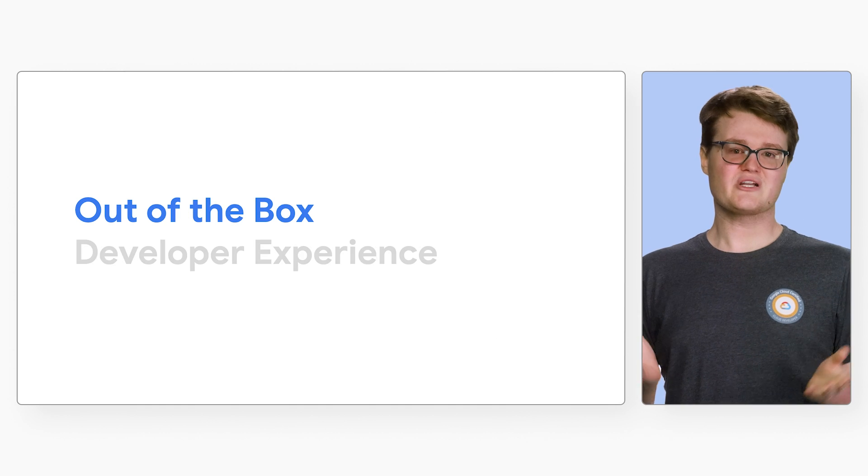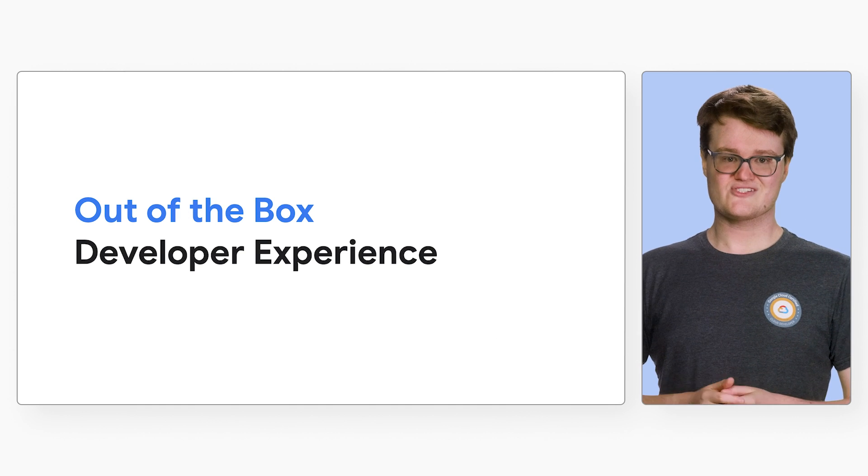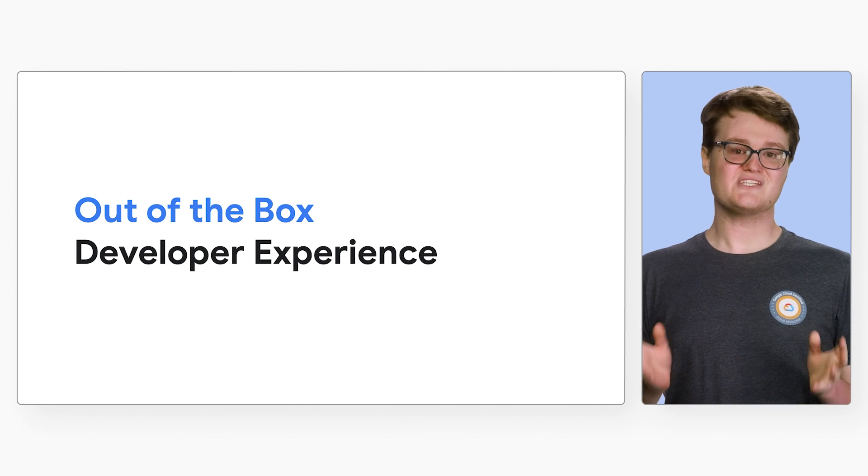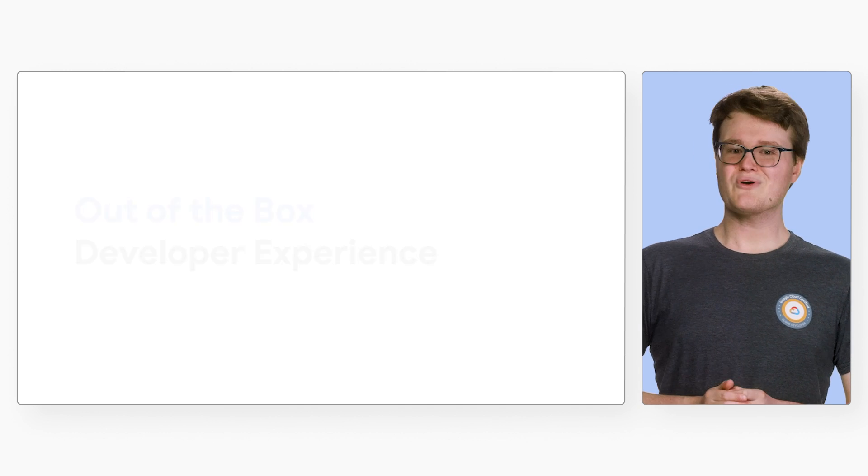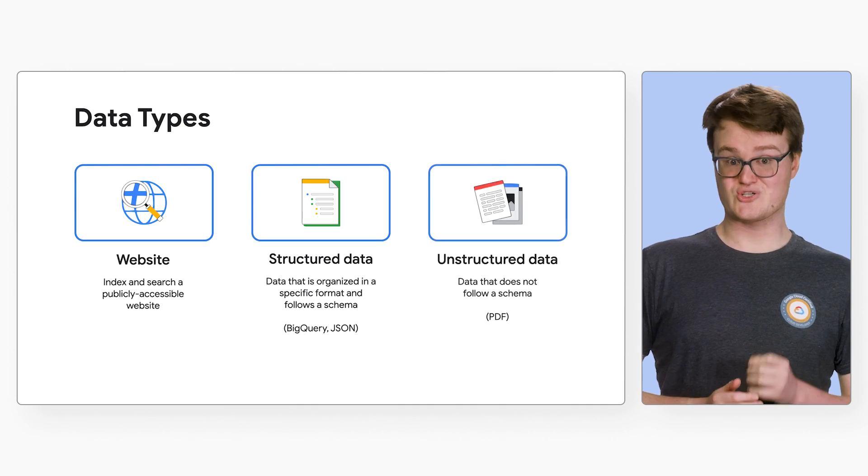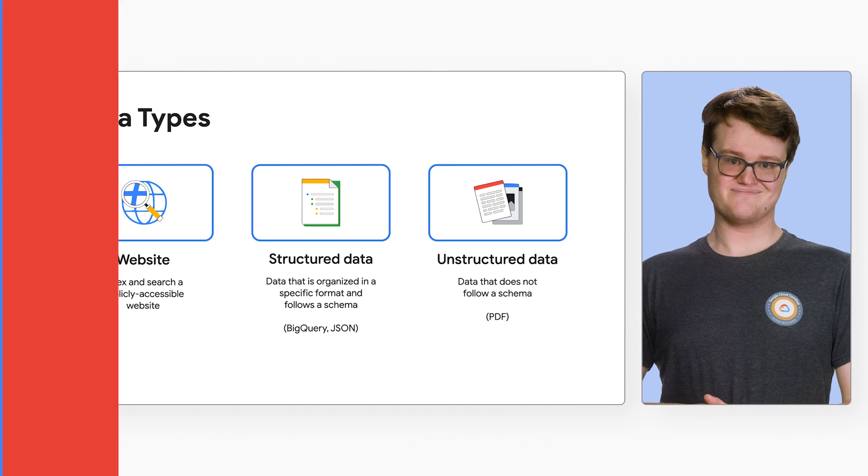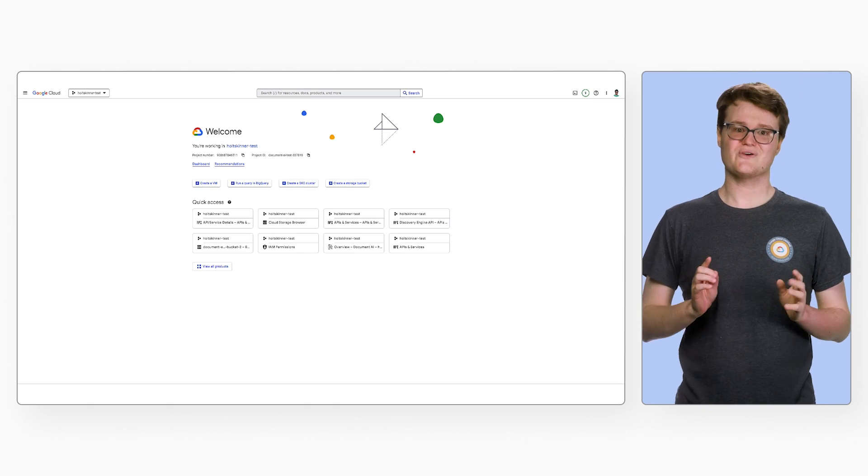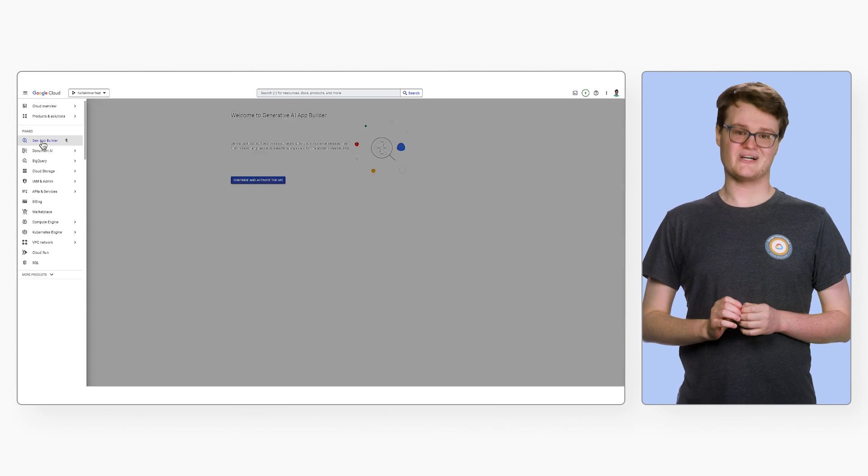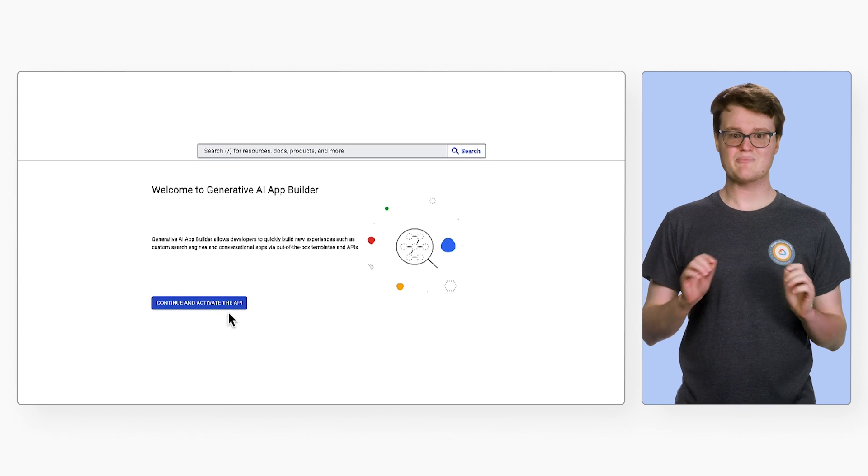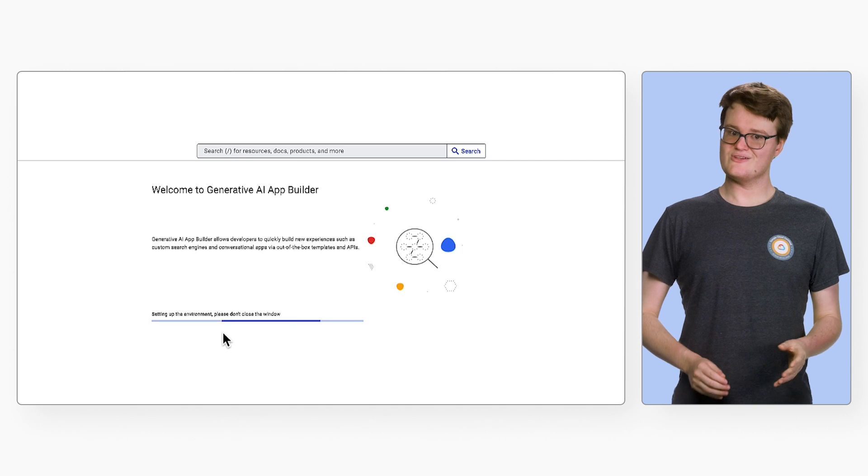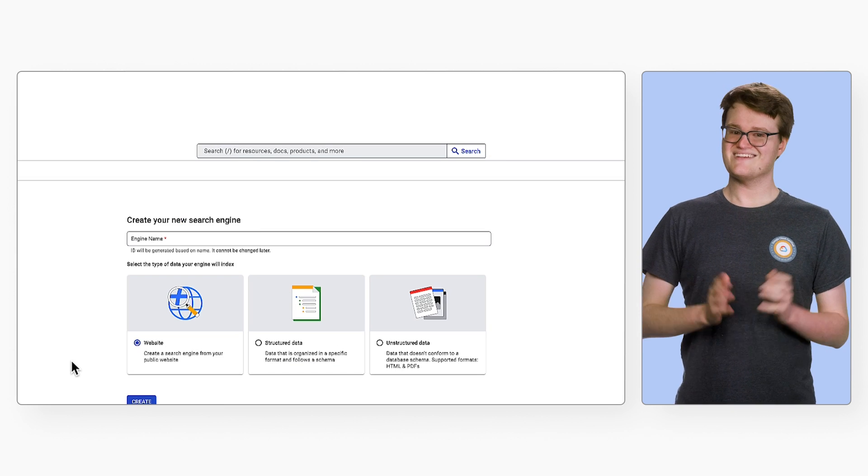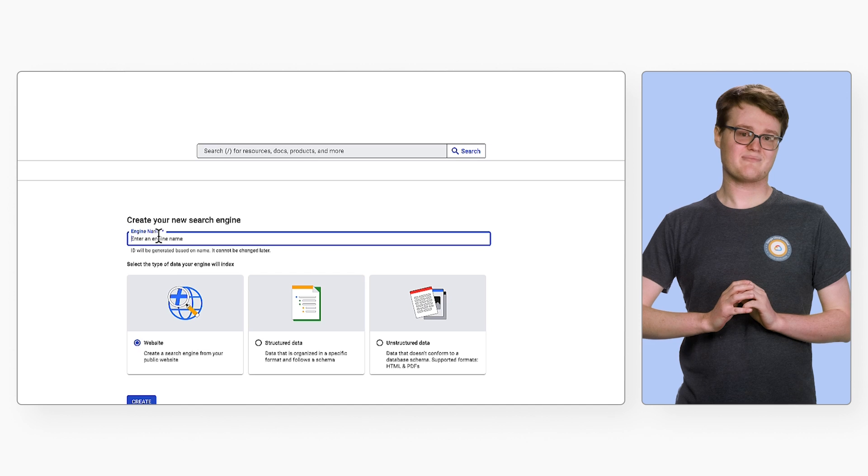Let's get started by looking at the onboarding experience. One of the useful features of Gen App Builder is its ease of use for developers. We'll go through the process of setting up a basic search engine for a public website, structured data, and unstructured data. First, you go to the Generative AI App Builder section in the Google Cloud console. Then you enable the API. Then you select Create a Search Engine. Then you give it a name and choose the data type.